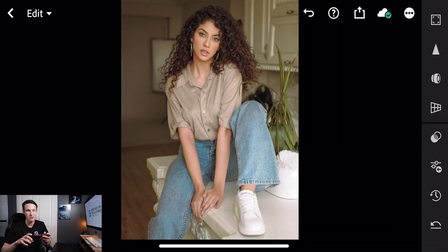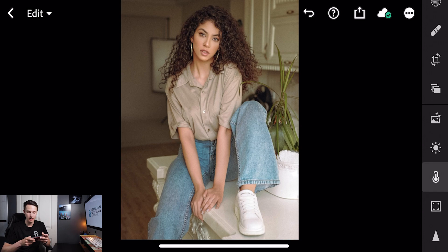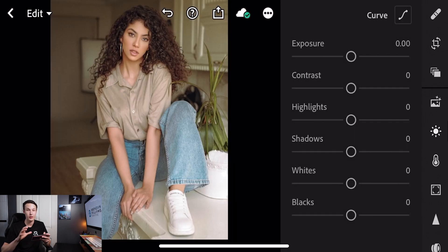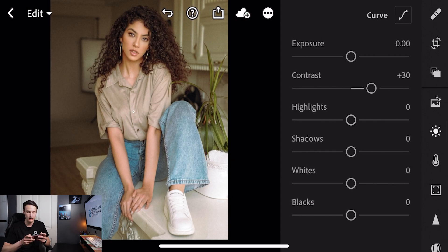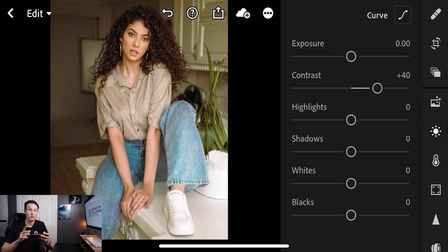Once you have the image that you want to work with in Lightroom mobile, the first thing you want to adjust is in the lights adjustment panel. Clicking on the little sun icon here will bring up all of our exposure adjustments. Since we're going for a moody look, the first thing we want to do is increase the contrast — we're going to set the contrast slider to plus 40. By tapping on the slider you can increase it by five-point increments to get to plus 40 really easily.